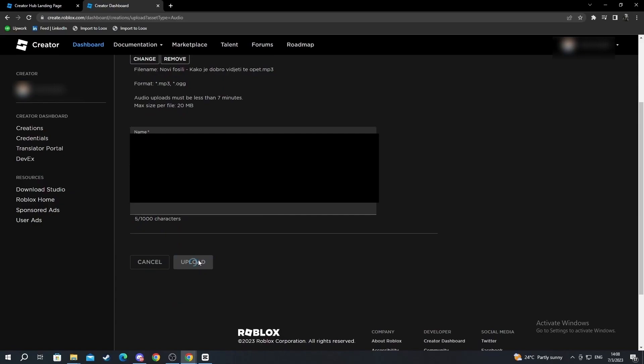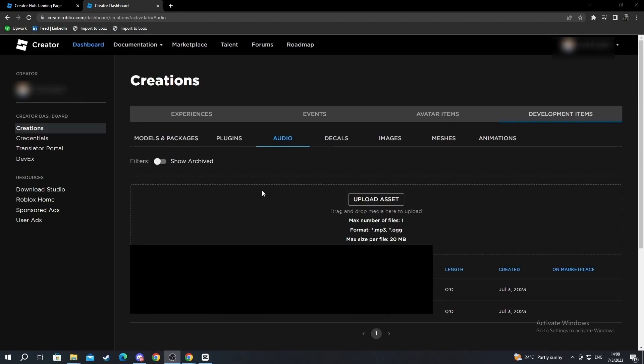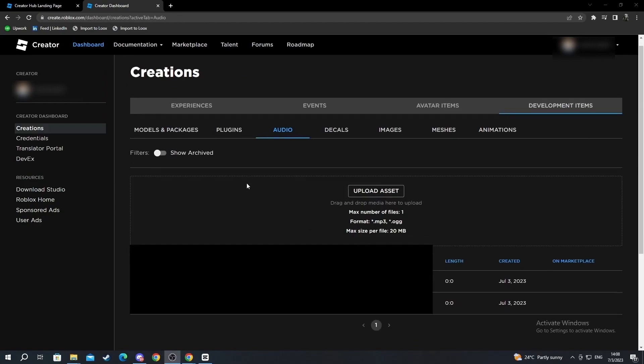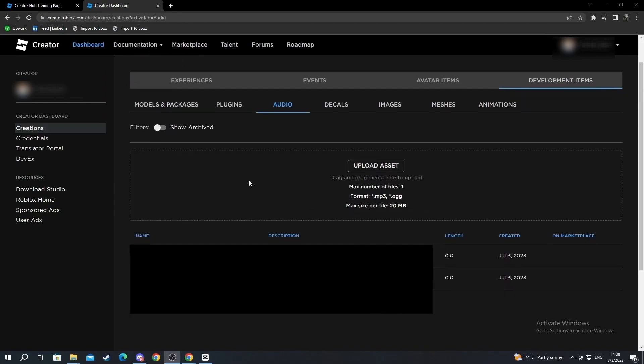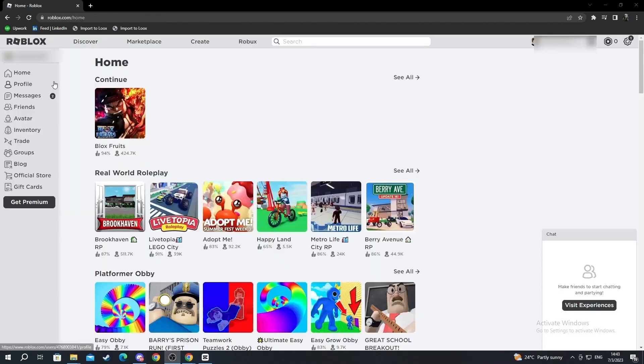Now we are back. As you can see, the upload just finished and my audio has been successfully uploaded.